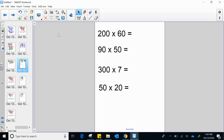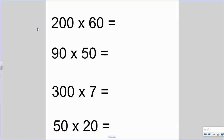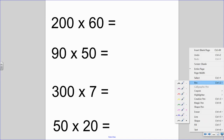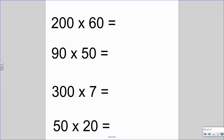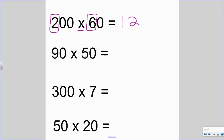Let me show you some examples. When you're boxing the multiplication fact, you need to box everything except the zeros. So here, two times six is our multiplication fact — we know two times six is twelve. But the answer to two hundred times sixty is not just twelve. There are one, two, three zeros in our factors, so we need one, two, three zeros in our answer, plus a comma. Two hundred times sixty is twelve thousand.